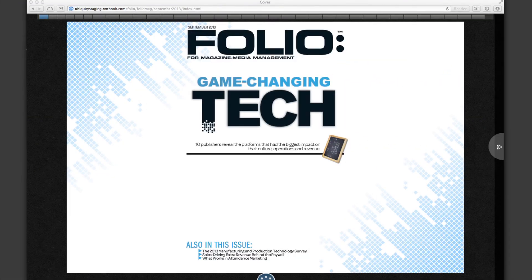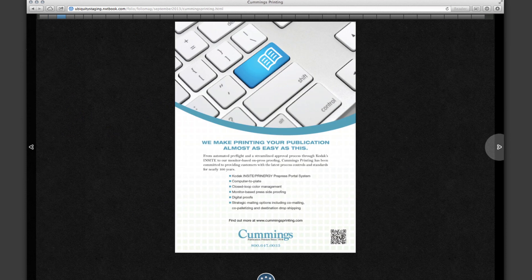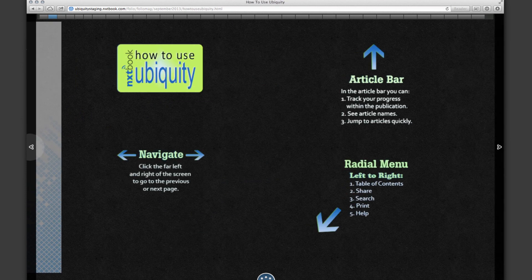Welcome to your new Digital Edition. Depending on what device you're using, navigating the Digital Edition will vary a little bit. If you're on a desktop computer, it's very simple to turn from page to page by using the simple arrows to the left or right of each page.